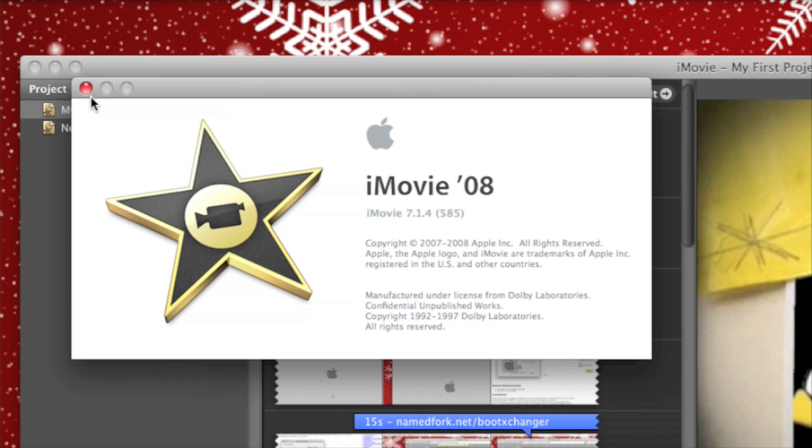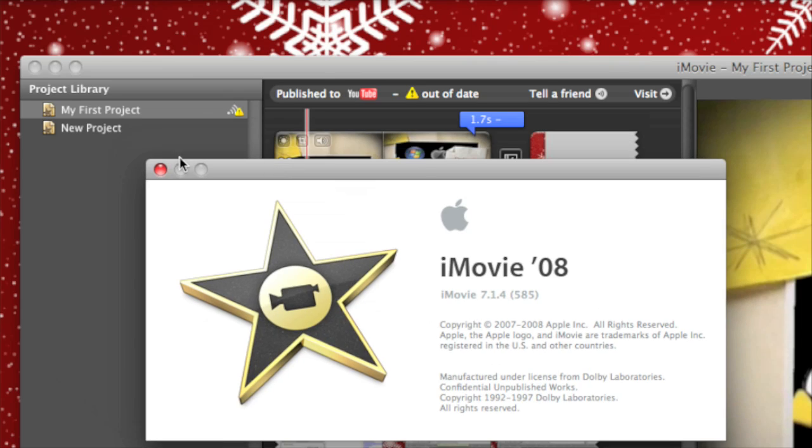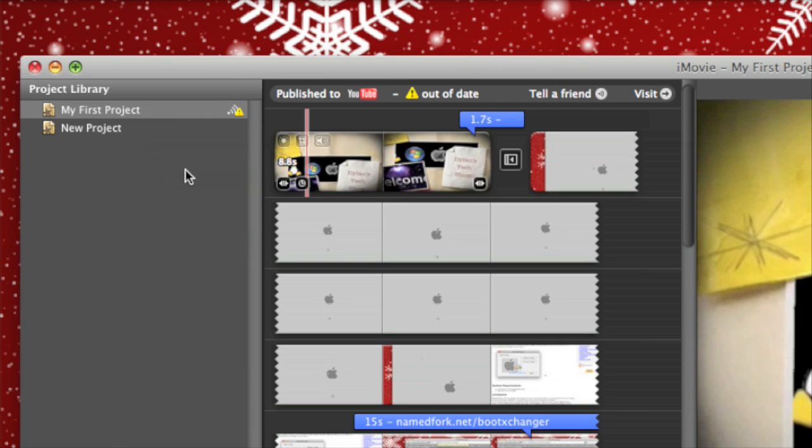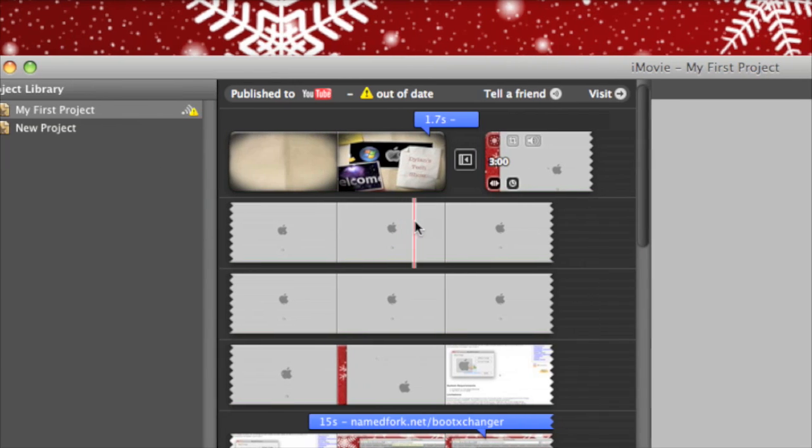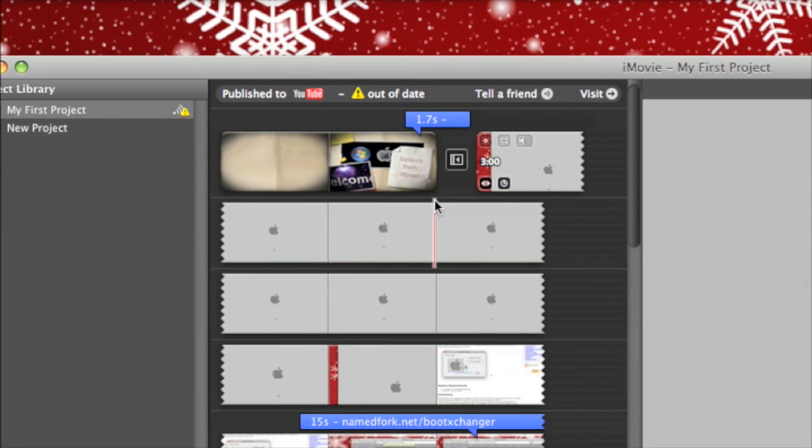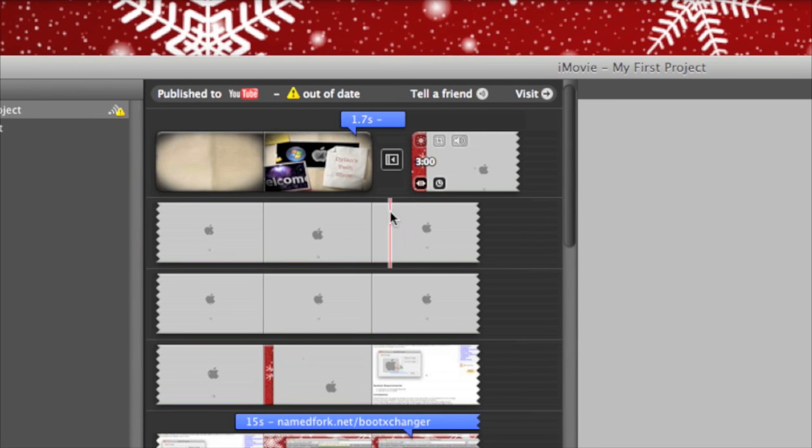This will also work in the older version of iMovie, iMovie 06, also known as iMovie HD. Basically, it doesn't matter if your footage was recorded in high definition or not, but it helps because it doesn't have to upscale it so much.